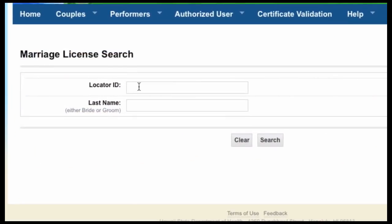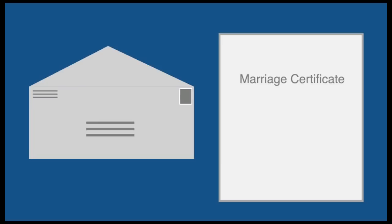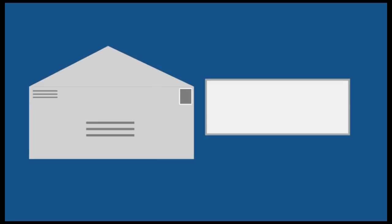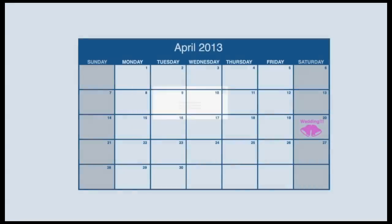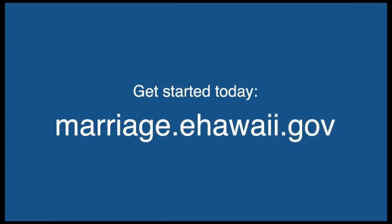The locator ID is also known as the authorization code on your receipt. You will be mailed your certified copy about three weeks after your information is received and approved. The steps are easy, so get started today at marriage.ehawaii.gov.